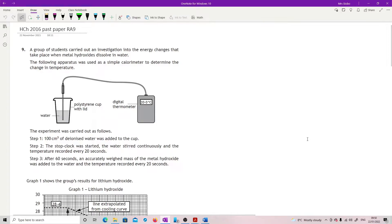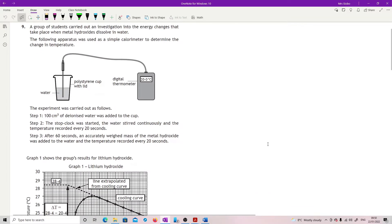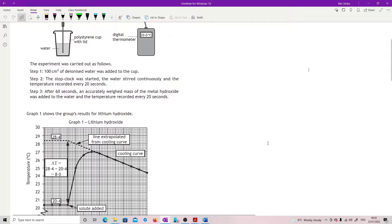Question 9. A group of students carried out an investigation into the energy changes that take place when metal hydroxides dissolve in water. The following apparatus was used as a simple calorimeter to determine the change in temperature. They used 100 cm³ of deionised water, started a stop clock, stirred continuously, and recorded temperature every 20 seconds. After 60 seconds, an accurately weighed mass of the metal hydroxide was added and the temperature recorded every 20 seconds.